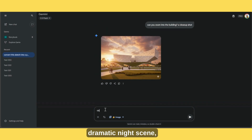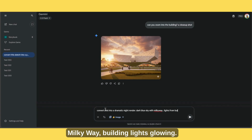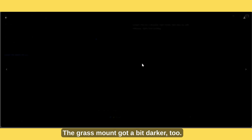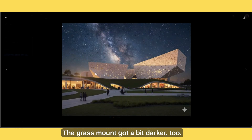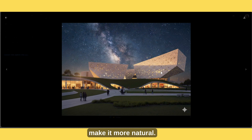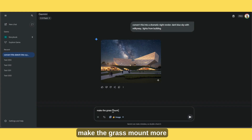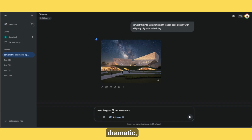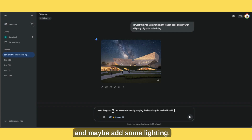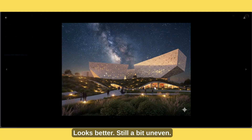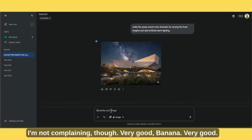A dramatic night scene — dark blue sky, Milky Way, building lights glowing. Nice. The grass mound got a bit darker too. Let's brighten it with some subtle lighting and make it more natural. Let me add the prompt: make the grass mound more dramatic, varying the bush length, add some lighting, make it more natural. Added lights — looks better, still a bit uneven. I'm not complaining though. Very good banana, very good.